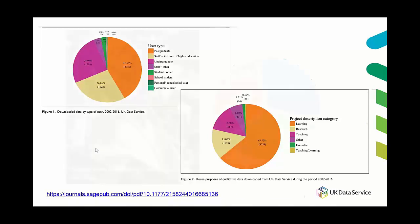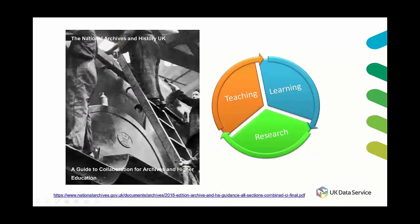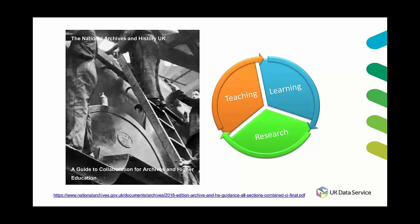Some archives have gone as far as to develop specific education strategies such as the National Archives 2018 guide to collaboration between archives and higher education which explores methods for further outreach and engagement with undergraduate and postgraduate students.